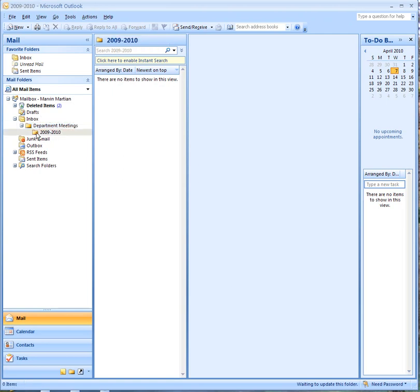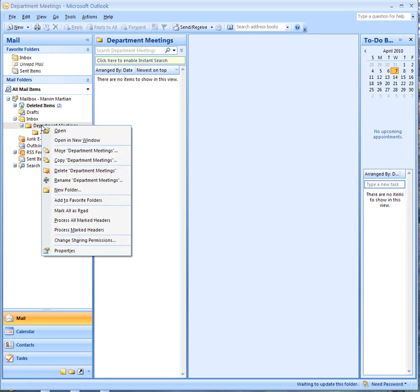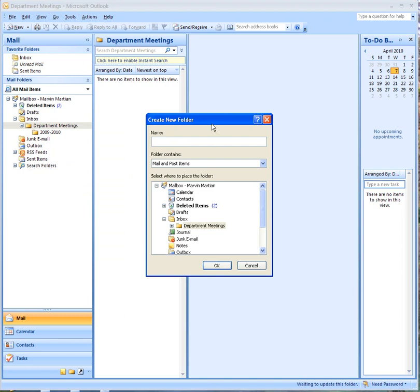I could create another one for next year, for example, and call it 2010-2011. So then you would have a folder for next year, and so forth.